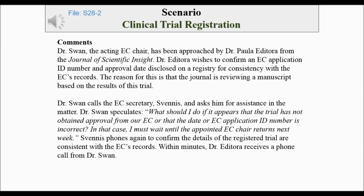Dr. Swan speculates: What should I do if it appears that the trial has not obtained approval from our E.C., or that the date or E.C. application ID number is incorrect? In that case, I must wait until the appointed E.C. chair returns next week.